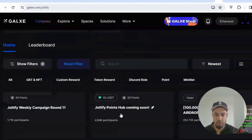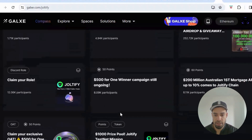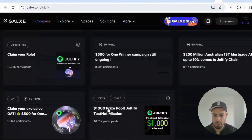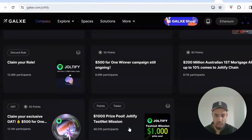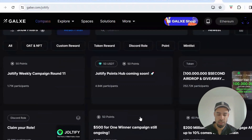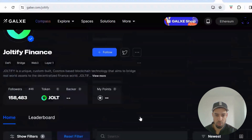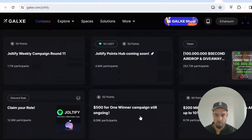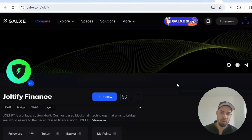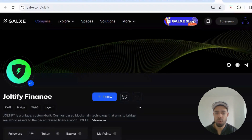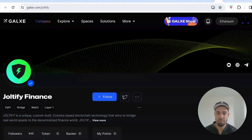They also have a Galxe campaign with several campaigns open where you can earn points, OATs, and get into prize pools. Recently Galxe participants have been rewarded quite nicely in airdrops, so make sure you do all of those. That wraps it up — come back daily, accumulate those points, leave any questions in the comments, like and subscribe for more alpha, and turn those notifications on.